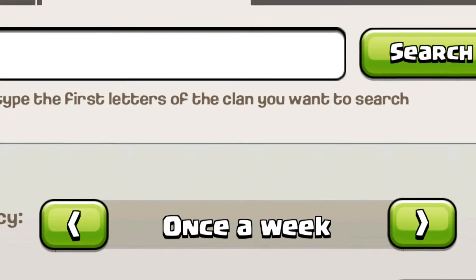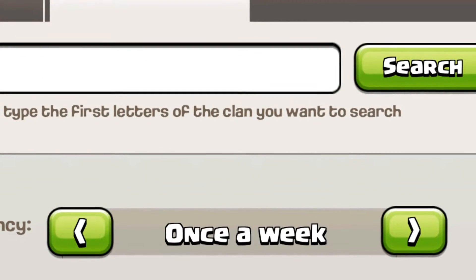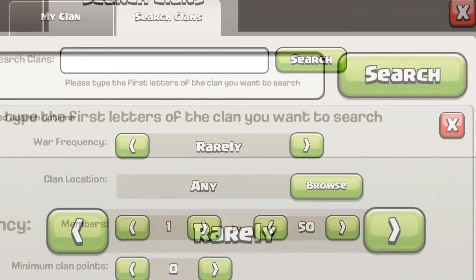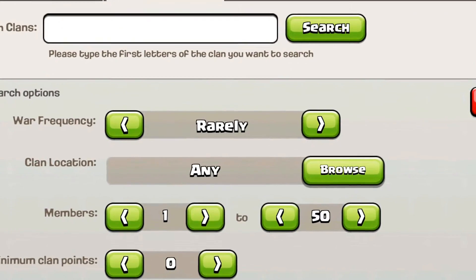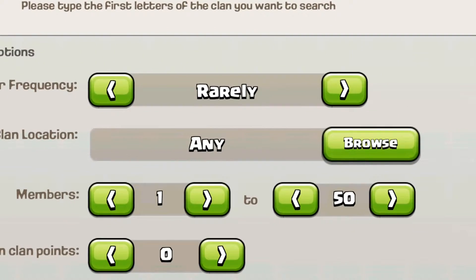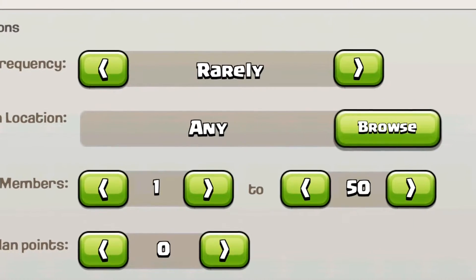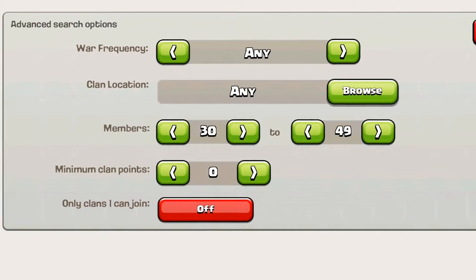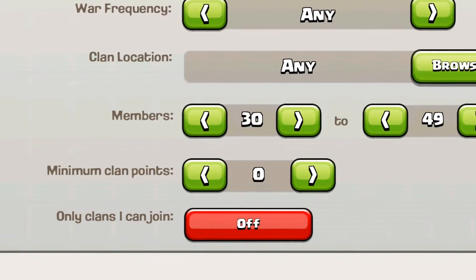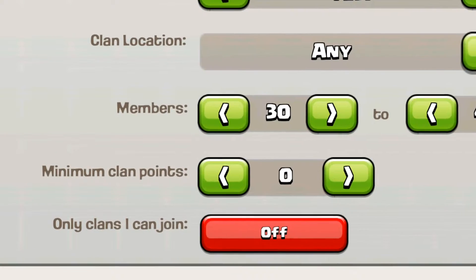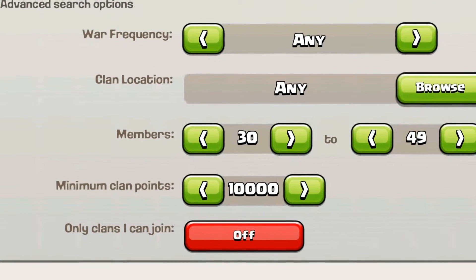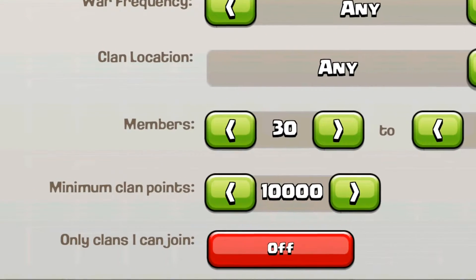You can also filter by once a week — a bunch of different options. You can always choose any or rarely as well. Any is the default and will allow you to see clans with any war frequency. For members, this is helpful if you want to find a big or small clan. It can filter out one-person inactive clans. I recommend setting the maximum to 49, not 50, because if there's 50 members you can't join. Start at 30 if you want a big clan.